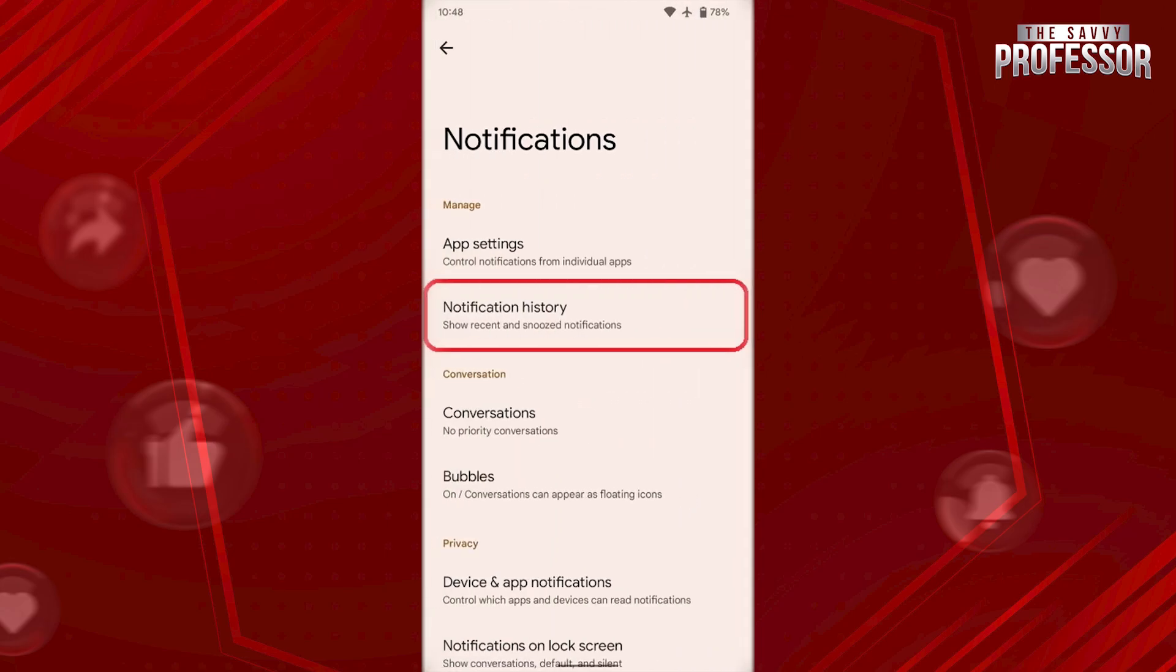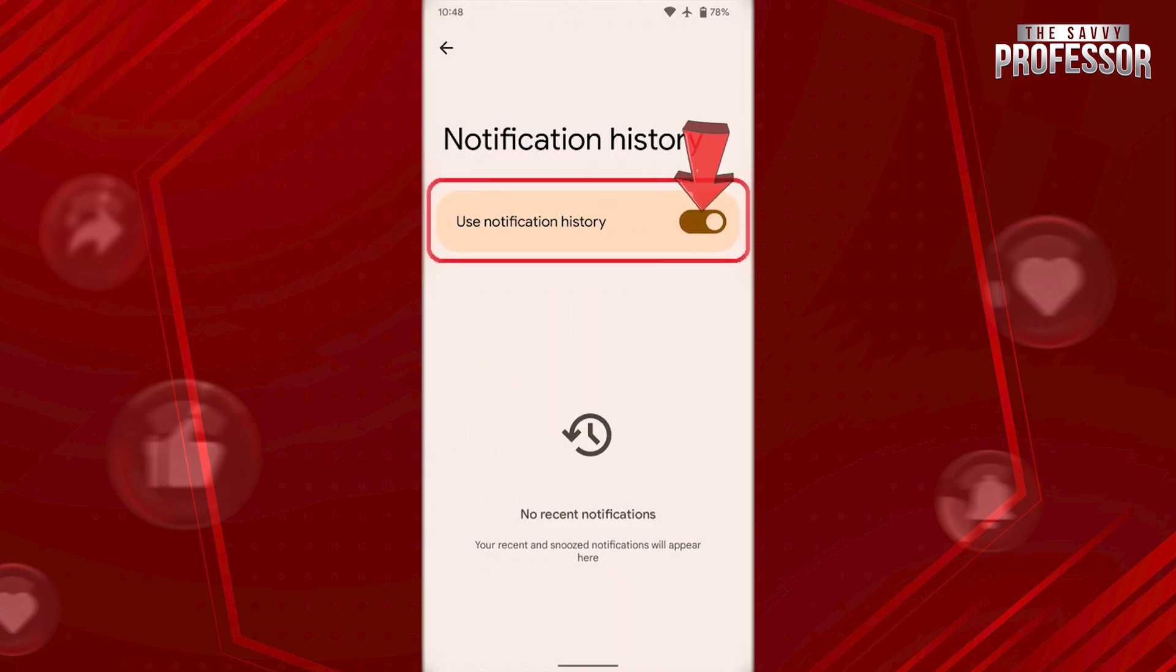Now go to Notification History here and enable this. From now on, you will be able to see all the notifications you receive right on this page. That's it.